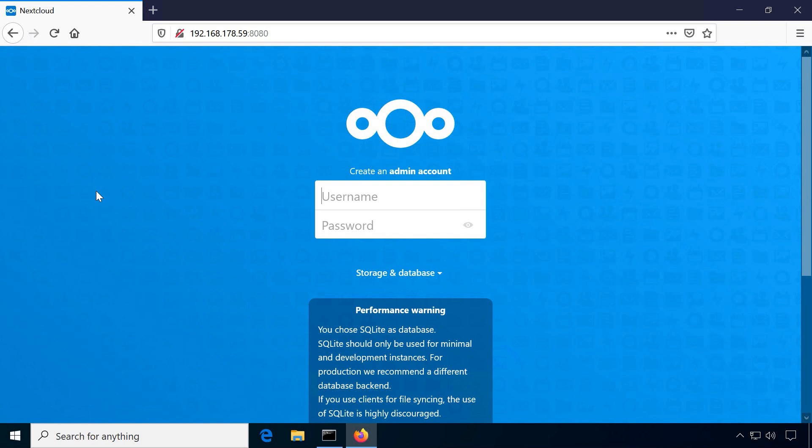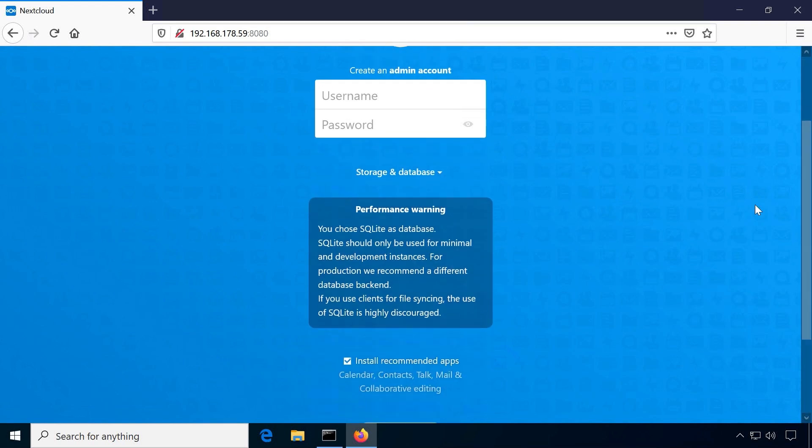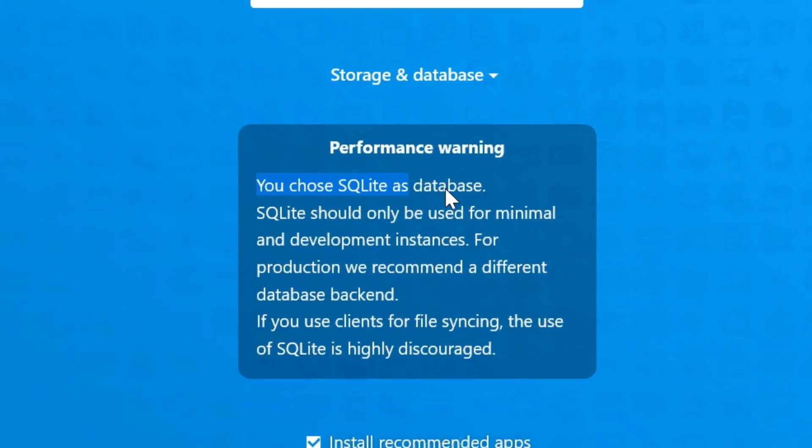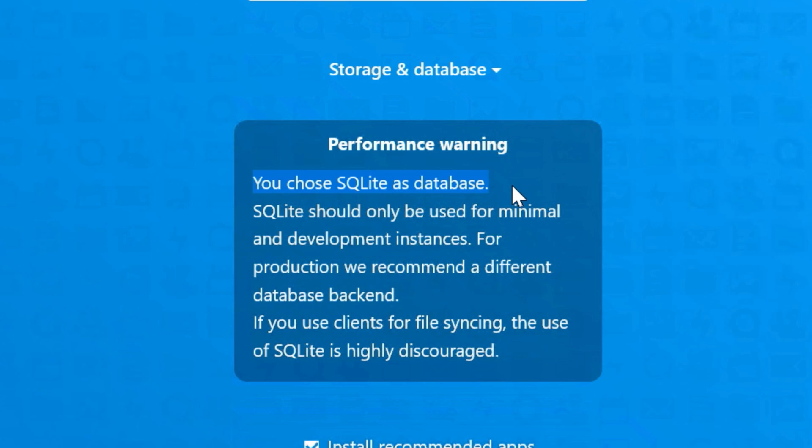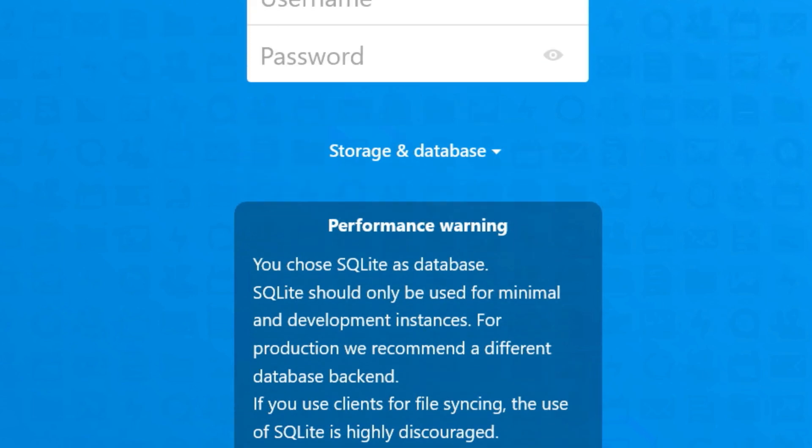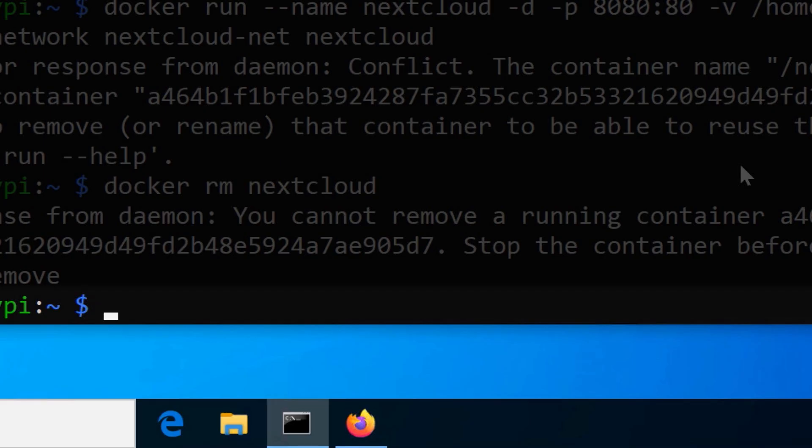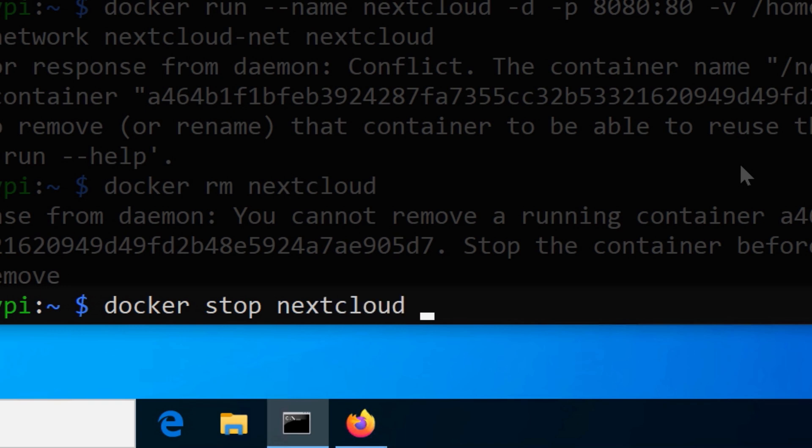By default, Nextcloud uses an SQLite database, which is not recommended for permanent use, so we will instead quickly create a dedicated database container for our Nextcloud installation. This also gives us the option to fine-tune the settings of our container. Stop and remove the Nextcloud container.